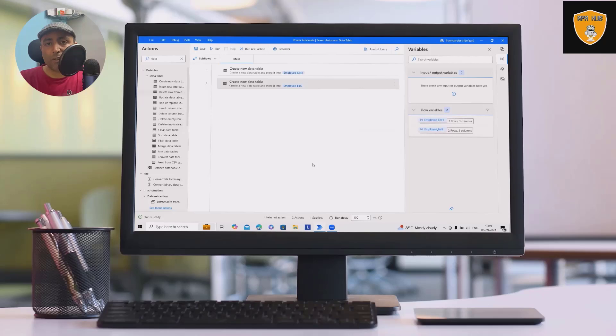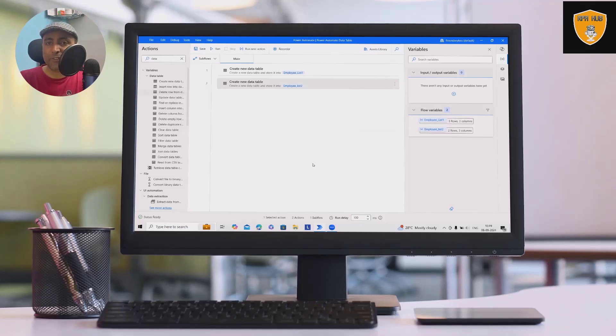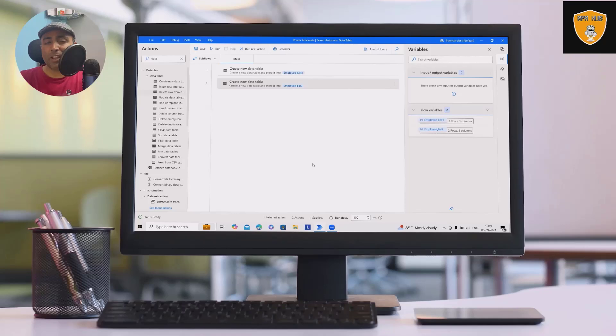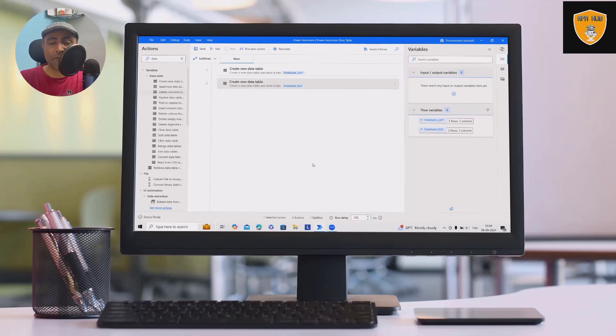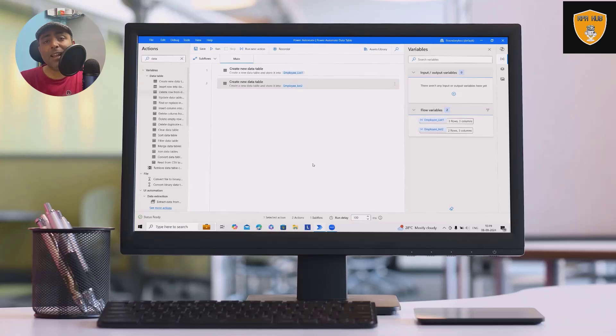Whenever we are working with data tables, we have a lot of information available within the data table. And at any point of time, if we wanted to update, we definitely need some automations to be there. Otherwise, we have to do it manually. But if we have automation in place, we will save a lot of time and resources. So here we'll show you how to update the existing data table as well as merge two data tables together.